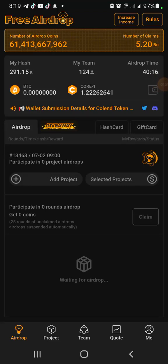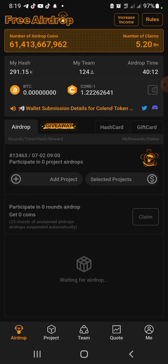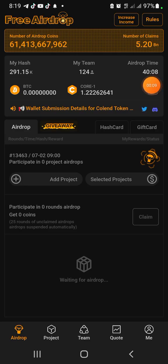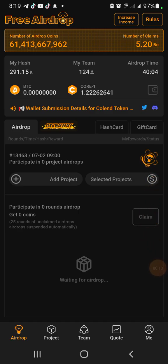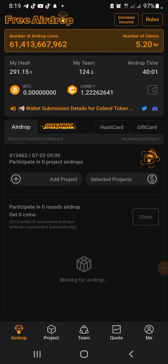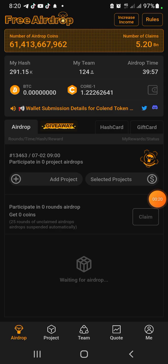Alright, so in this video I'm going to show you how to withdraw your Colend to MetaMask wallet. If you have not seen the video that I made some days ago on how to add your Core to your MetaMask, you can go ahead and use the link in the description box of this video.